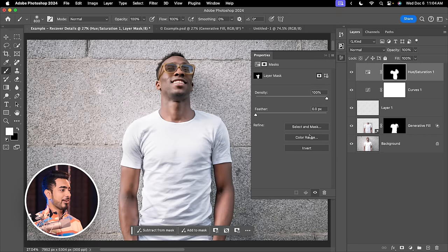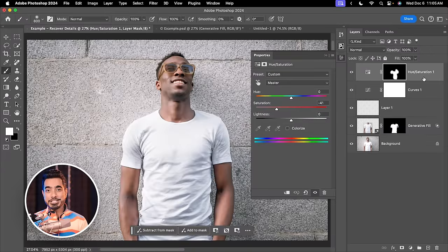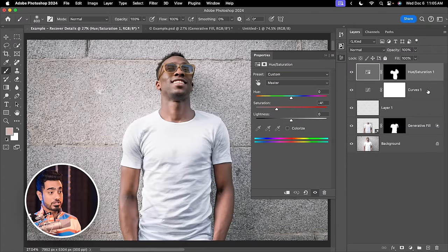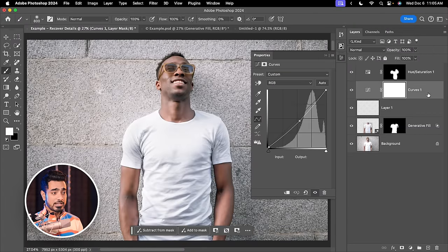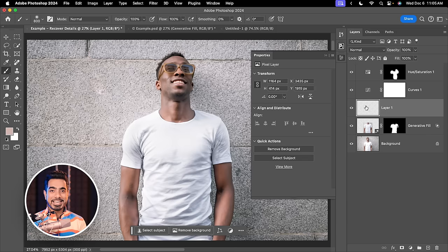You can use Photoshop's traditional techniques to improve it further. But that's basically how to get the details back where there is no detail. The idea is to first of all target the brightest areas, use Generator Fill to get the details back there and then use masking techniques, blend mode techniques and other traditional Photoshop techniques like Hue Saturation or Curves and even the Remove tool to get it to blend even further.